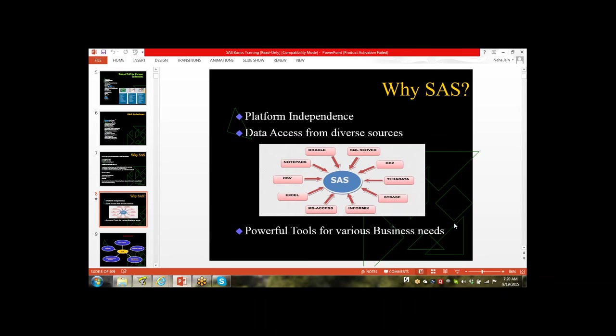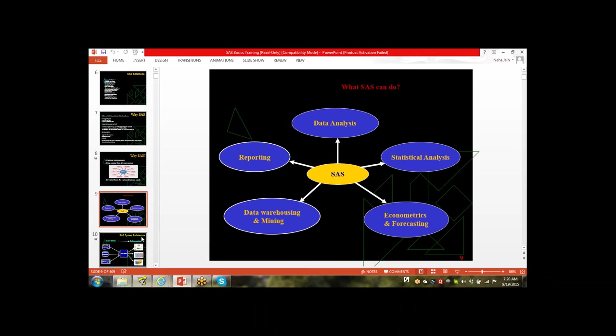SAS gives a good platform for decision making. It first analyzes and consolidates the data, then converts it into reports and graphs, which give power to end users to take decisions. Using SAS we can do data warehousing and mining, reporting, data analysis, statistical analysis, econometrics, and forecasting.